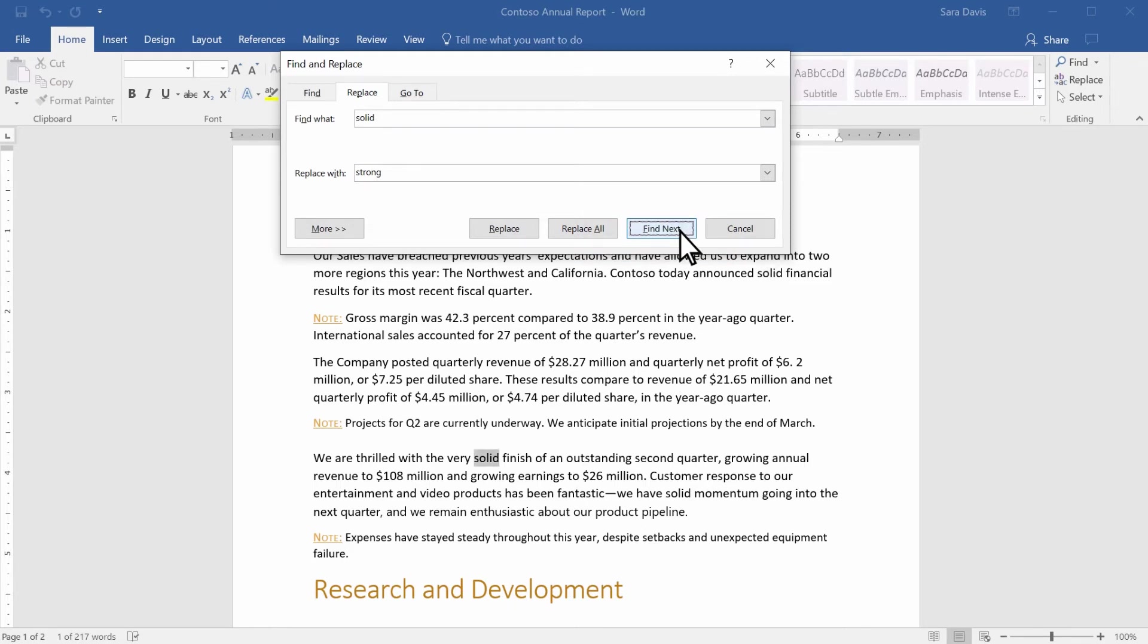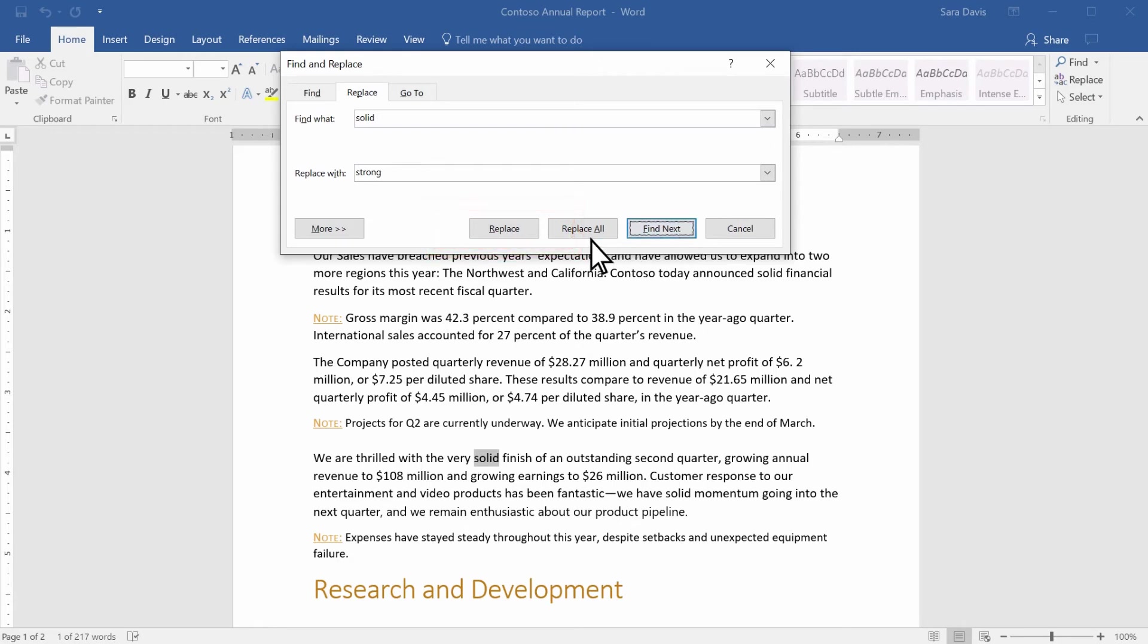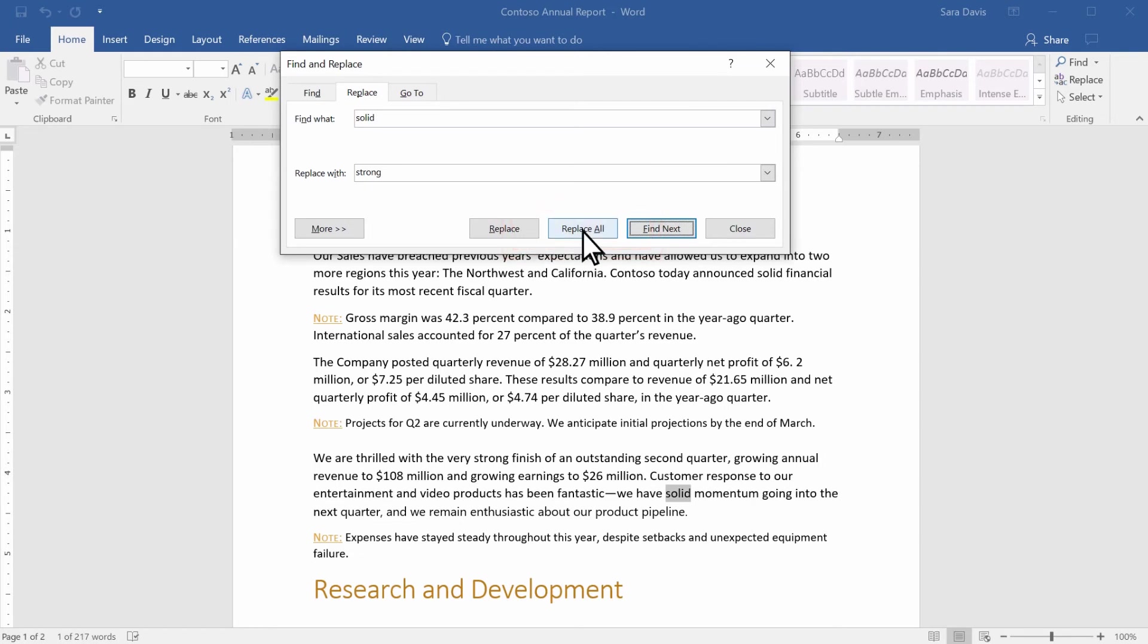When you're ready, select Replace to change the highlighted text. Or select Replace All if you'd like to change wherever this text shows up in your file.